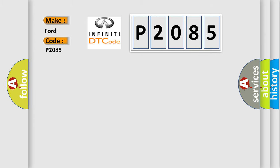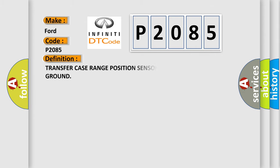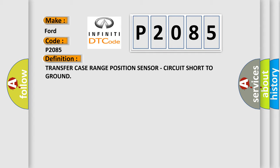The basic definition is: transfer case range position sensor circuit short to ground.